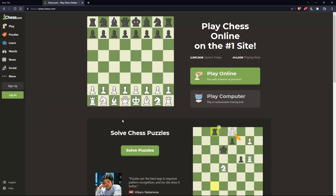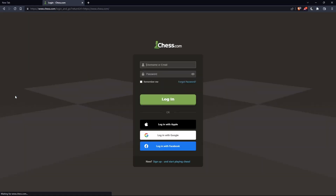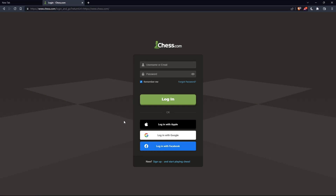That should take you to this page. If you have an account, you can click on the login option. Here you can enter your username or email, password, and check 'remember me' if you don't want to log in again. You can also log in with your Apple account, Google account, or Facebook account.